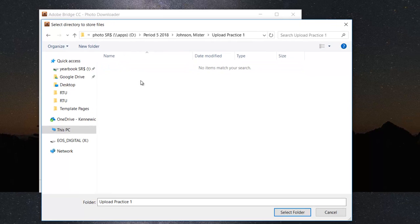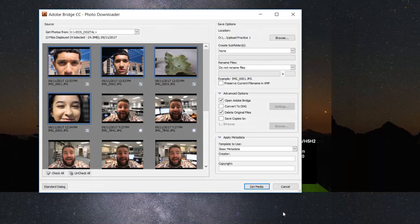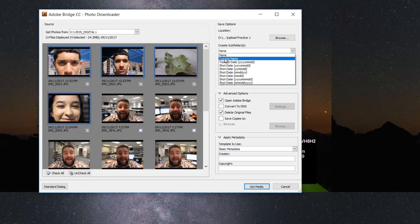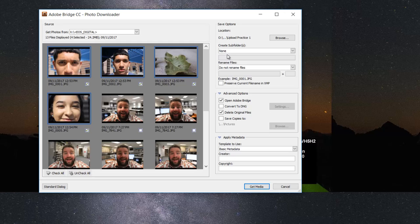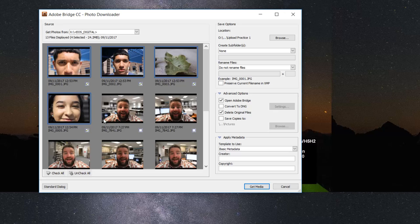You're going to upload Practice One. Then go ahead and select folder. Make sure you change this Create Subfolders to None, and then come in here and check this box that says Delete Original Files. That is going to be the box that deletes the photos that I'm downloading off the memory card.